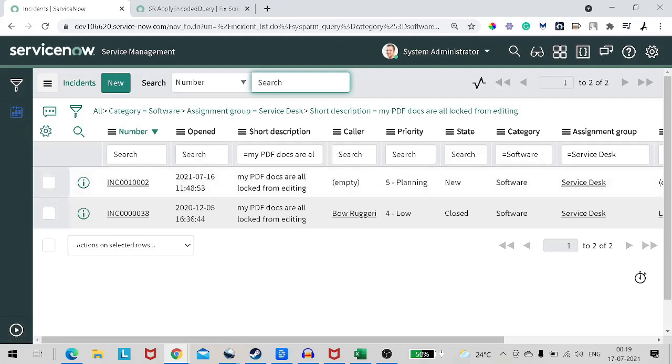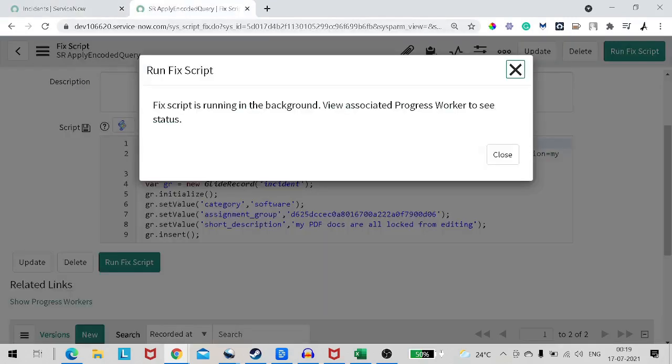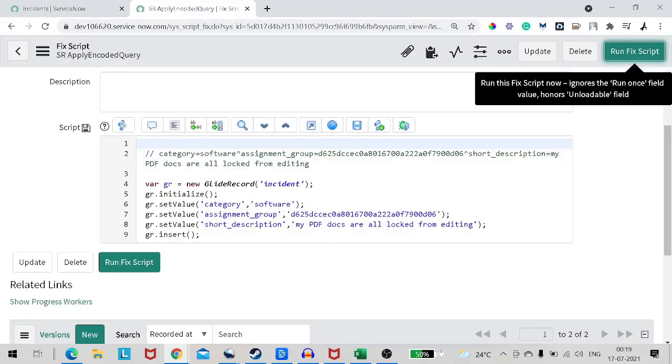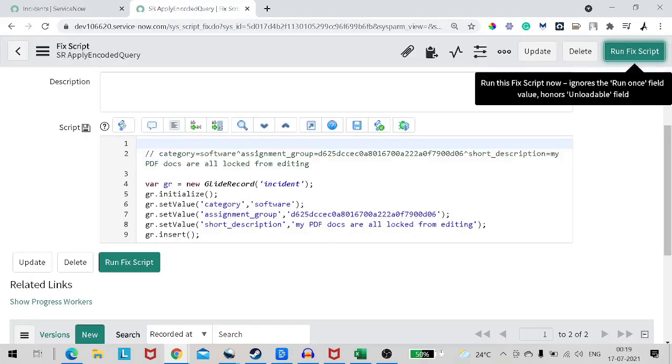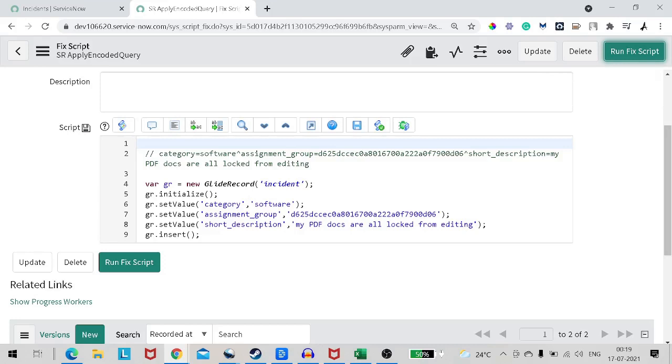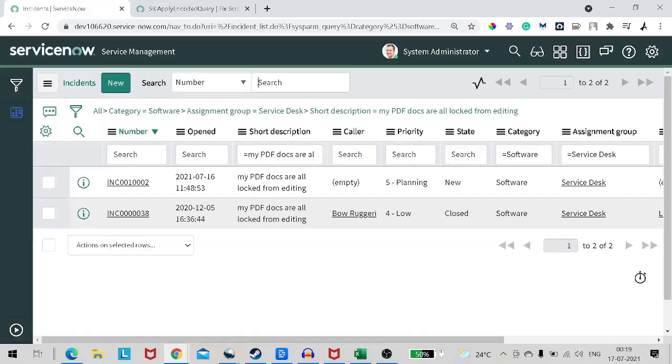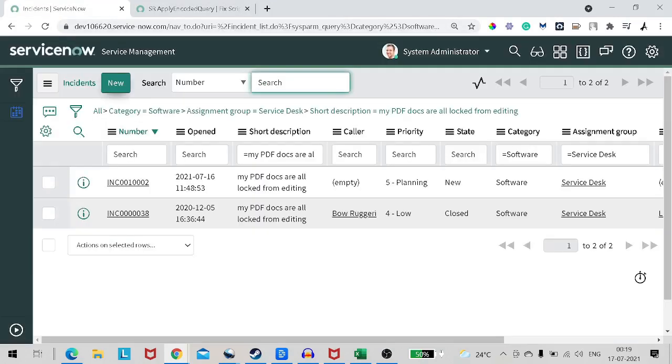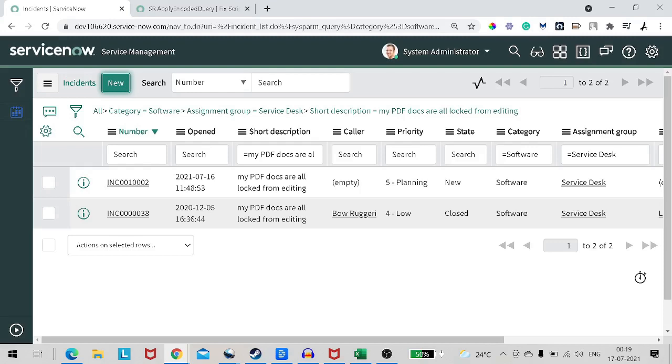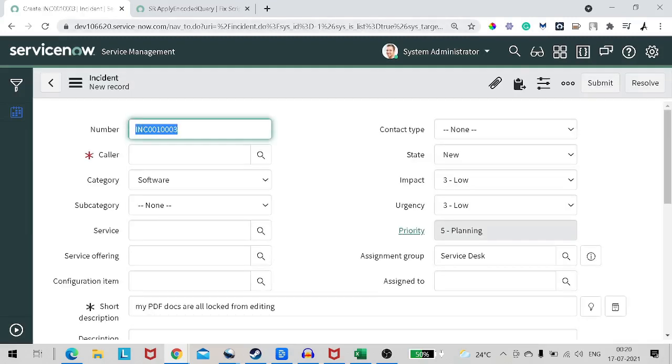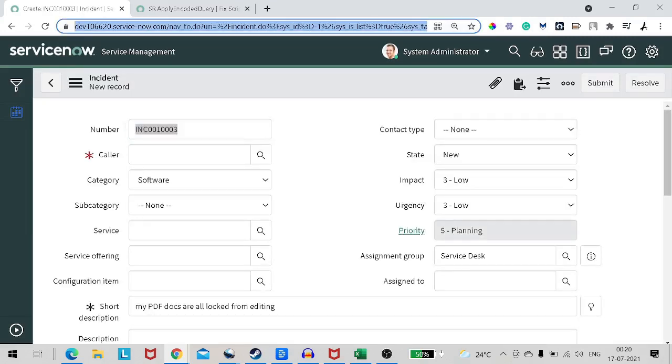So this is the traditional way. For example, right now we have three attributes. Now if you want to create a record for a custom table which has around 30, 40 attributes, how will you do that? Will you do the set value for each and every field? It's pretty tedious. So I have a solution for this problem.